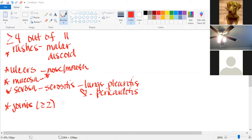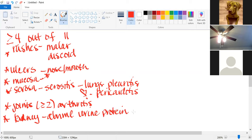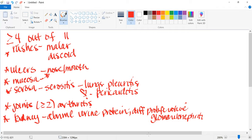The kidneys can also play a role. With kidney involvement, they're going to have an abnormal urine protein and may have diffuse proliferative glomerular nephritis.